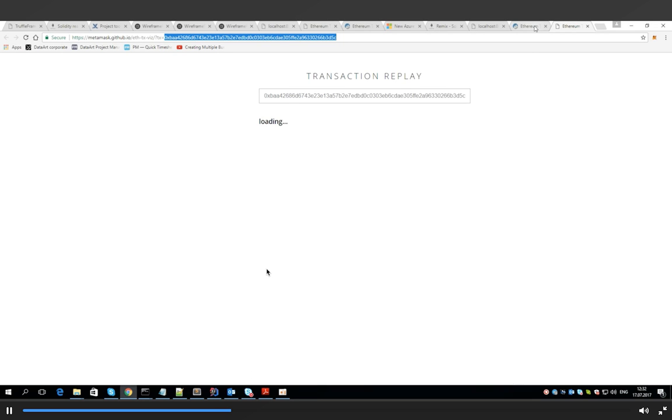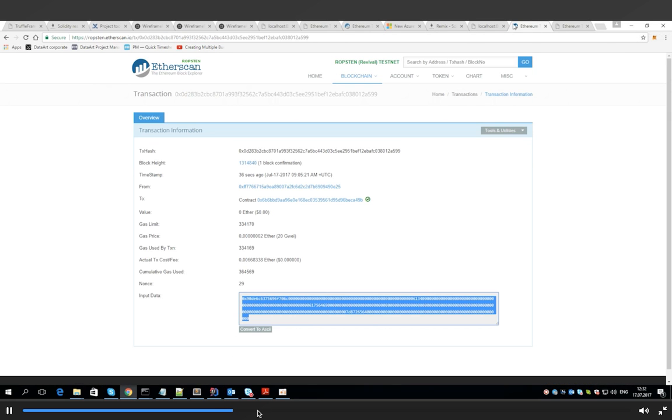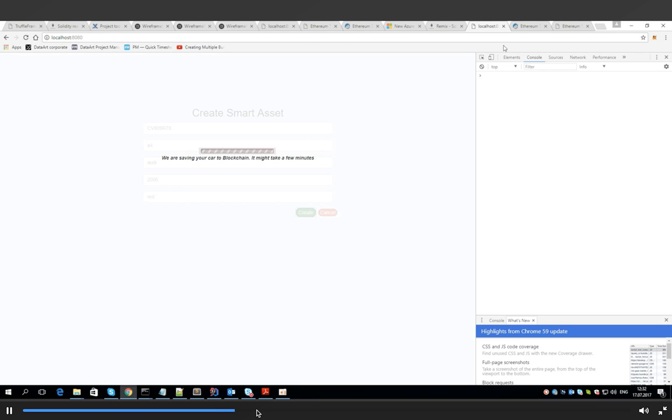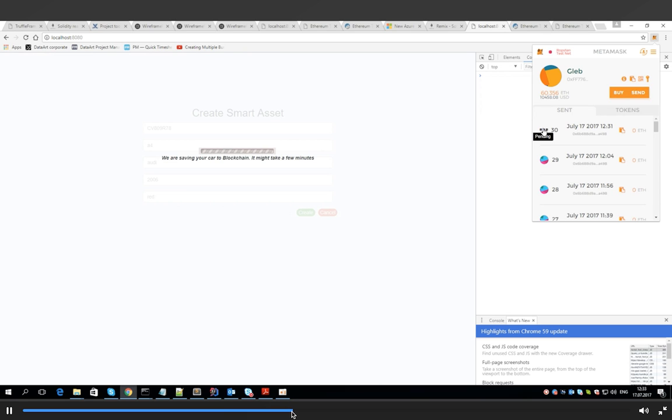So we get the transaction number, the Ethereum transaction number, that we then input on the Etherscan to track our transaction. It takes some time, a few minutes to get mined by the Ethereum miners.